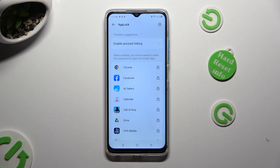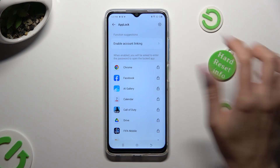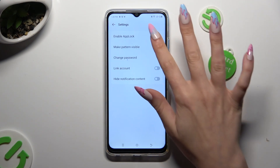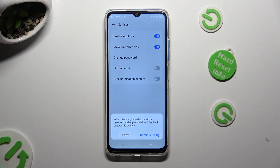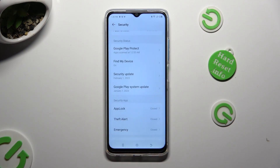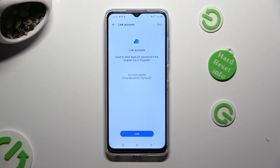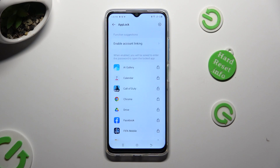If you wish to disable App Lock completely on your device, click on the gear at the top right corner and select the blue switcher next to Enable App Lock. Lastly, click on Turn Off in the pop-up. Thanks so much for watching — if you enjoyed this video, don't forget to leave a like, comment, and subscribe. Bye.